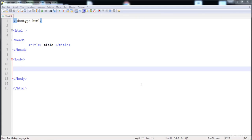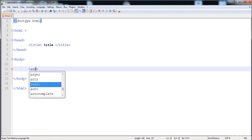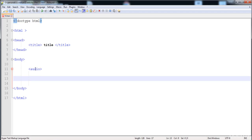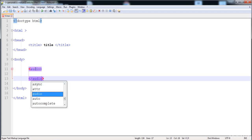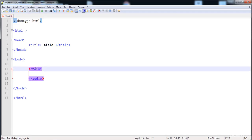In this lecture I am going to teach you how to add audio and video in our HTML page. First I'm going to add audio. We just type the audio tag with a closing tag. We are able to add only OGG, WAV, and MP3 format audio in the HTML page.